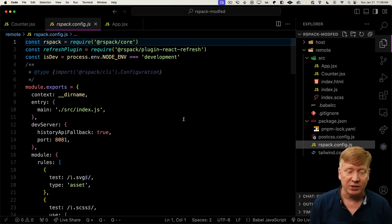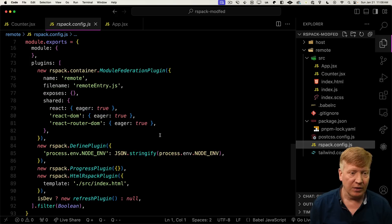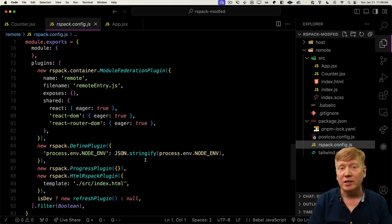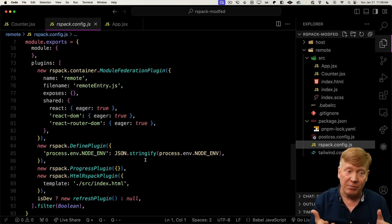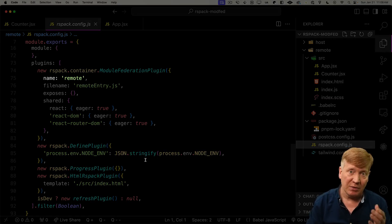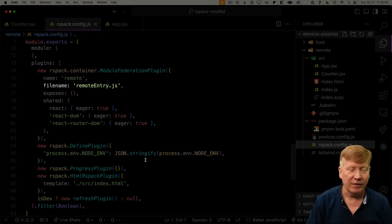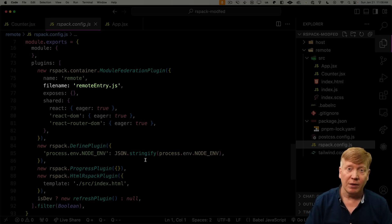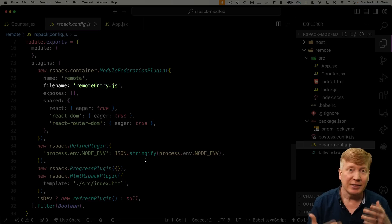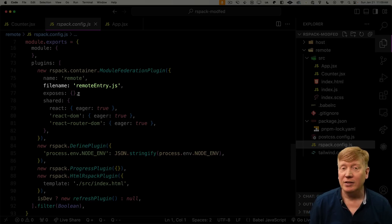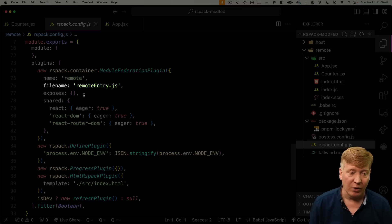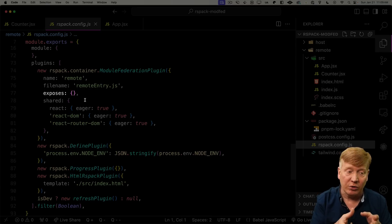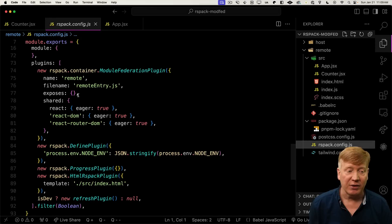There's a couple of key elements here. One is the name of the remote. You can name it anything you want. In this case, we just tied that to the package name, so that's also remote. Then there's the file name for the manifest file for the modules being exposed by this application. By standard, we use remote entry for that. Then there's the exposes key. Those are the modules within this application that we're going to expose. Let's go and expose our counter. We create a key for the counter and then give it its location.